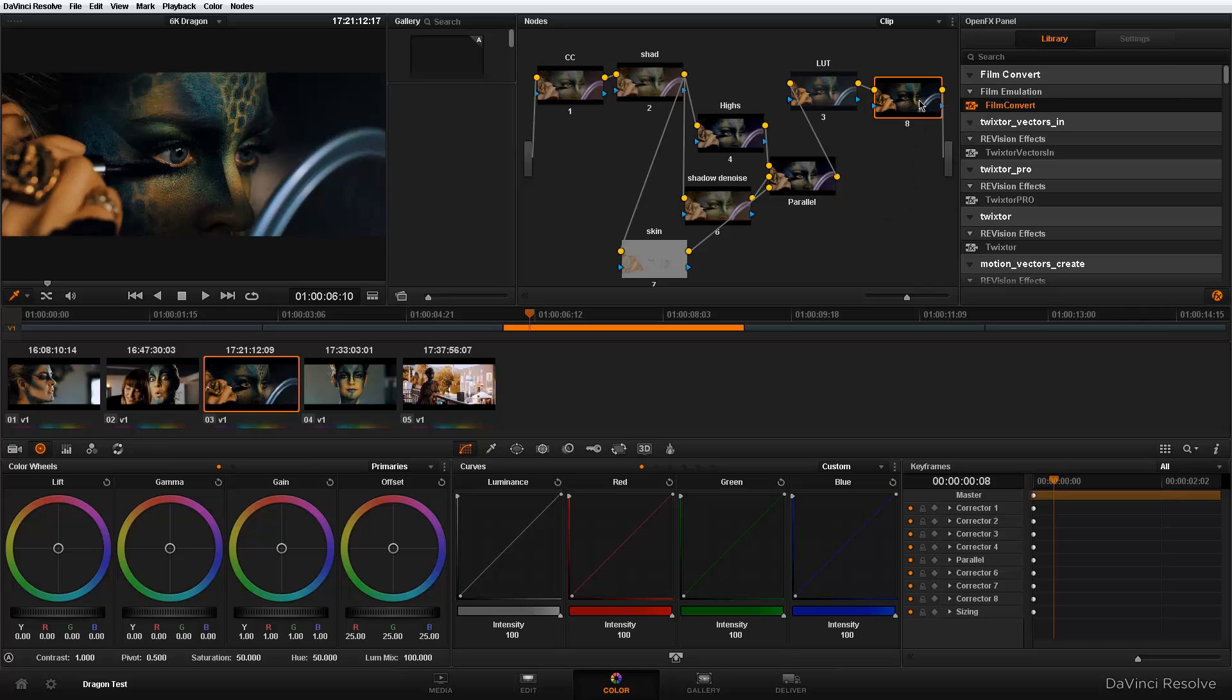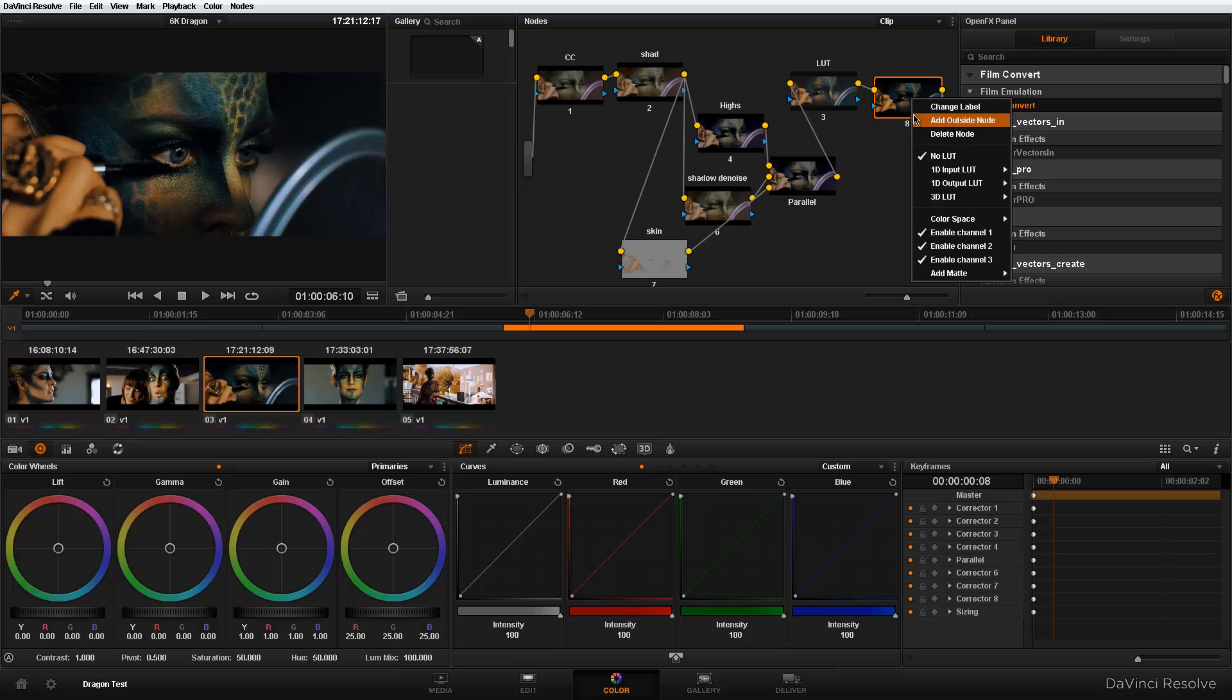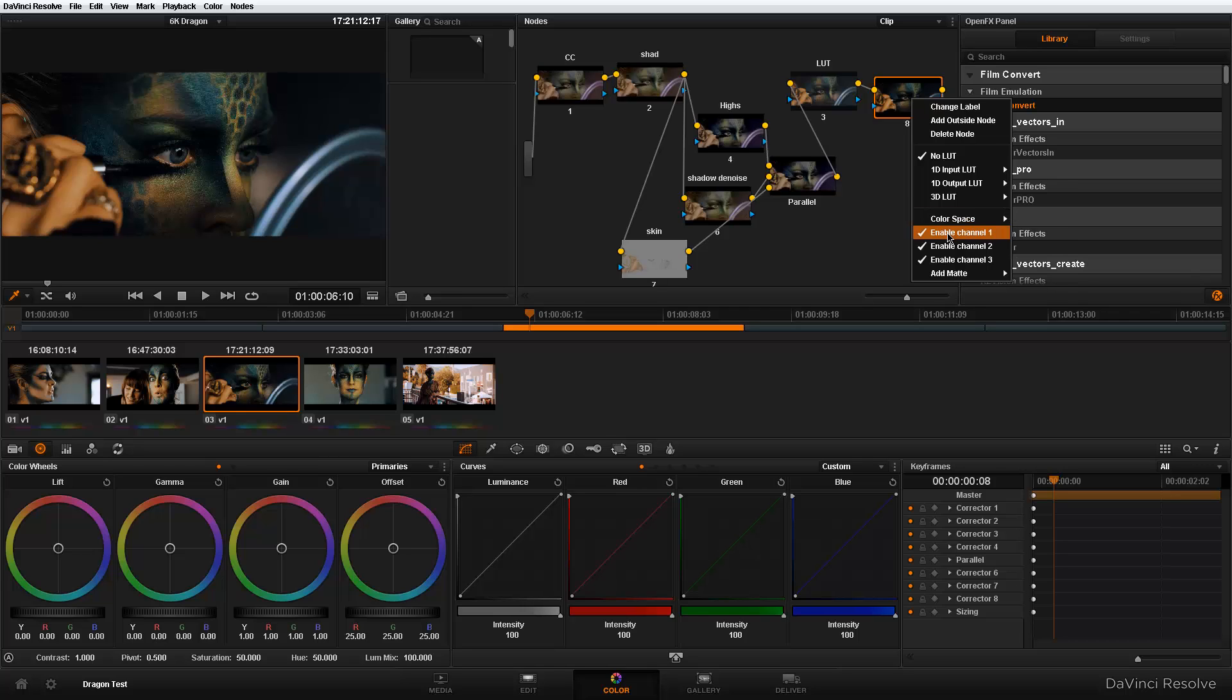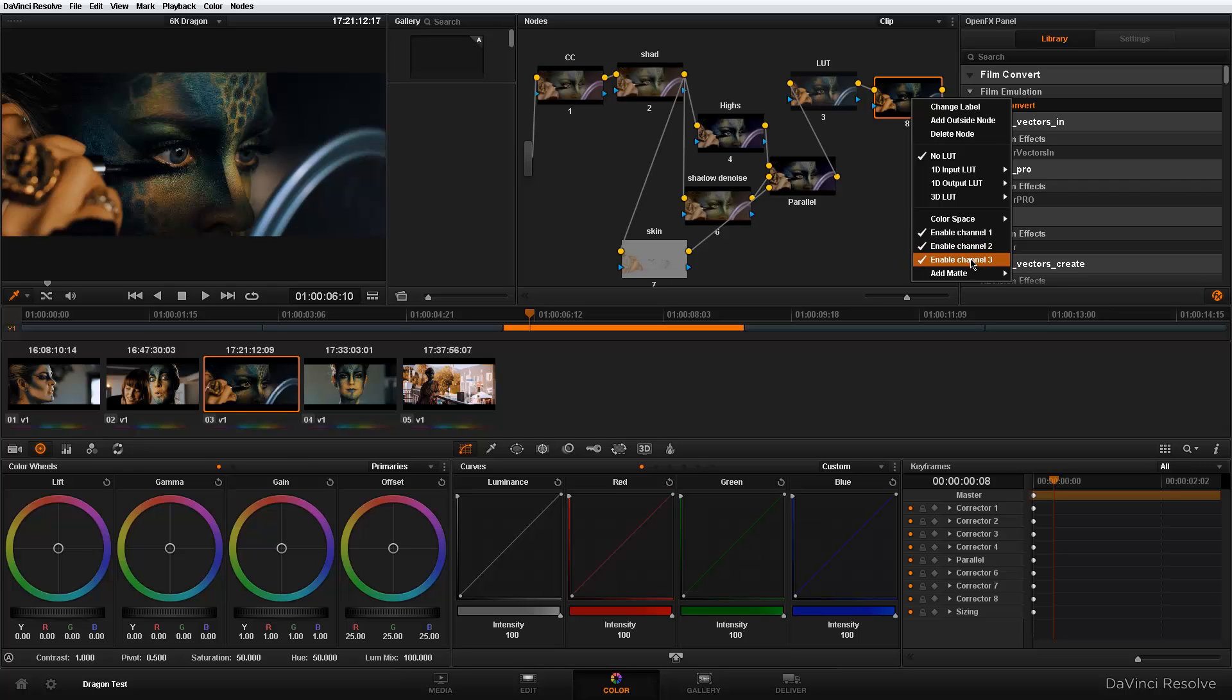Let me show you what I'm talking about. When I right click here, as I said in my first video, you have the ability to choose what color space you work in: RGB, YUV, HSL. Not only that, depending on the color space that you're in, you have the ability to enable or disable channels. So if I'm working in RGB, naturally, the first channel is my red, second is my green, third is my blue.